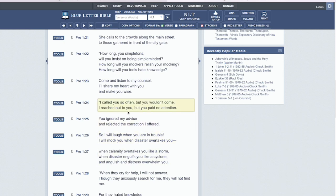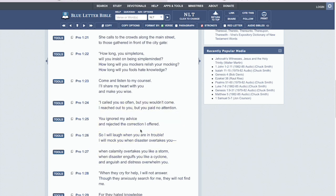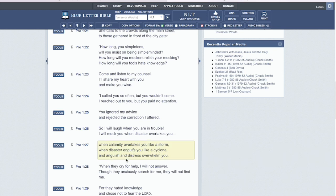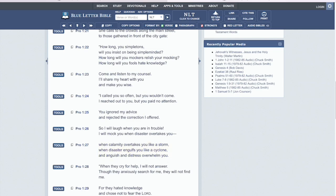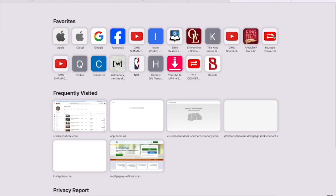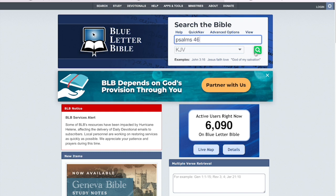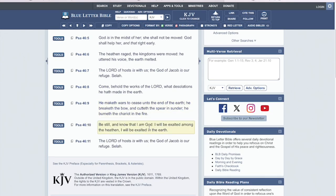Okay. So let me get Proverbs chapter one, verse twenty seven. When calamity overtakes you like a storm, when disaster engulfs you like a cyclone and anguish and distress overwhelm you. Yeah. People inside, man, people are confused and they're panic buying, not knowing what to do, where to go. But the thing about the men of the Lord is, those that believe upon Yahweh, Hashem, Yahweh Shai, the Lord. This is when you lean on faith.